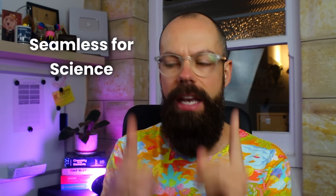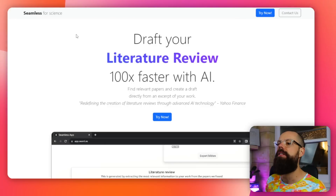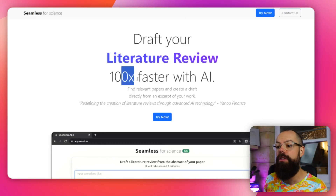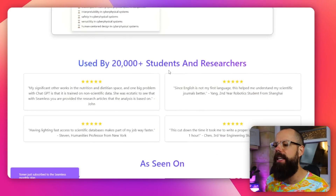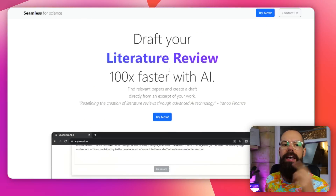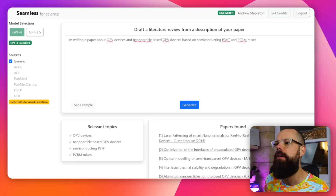We love a good literature review automation on this channel, and this is Seamless. Seamless is a way to draft your literature review 100 times faster with AI - we'll see about that. But ultimately, it is a way of getting papers and a very simple literature review. This could be something to watch for the future if they expand the literature review components a little bit.